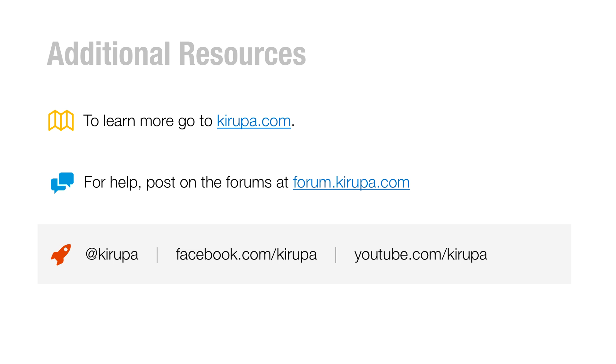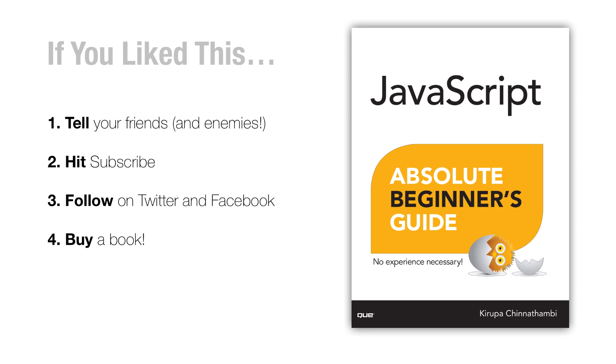So with that, if you want to learn more, go to kirupa.com where there's a whole lot of content related to web development in general and some stuff on IDEs as well, you might like it. If you need any help, the easiest way is to post to the forums at forum.kirupa.com where I or someone else who really cares a lot about code editors would be happy to chime in and help answer any questions you might have. And of course, you can always reach me directly at Kirupa on Twitter, on Facebook and YouTube. I try to be pretty responsive, but if I'm not, the forums is the easiest way to get a hold of me.